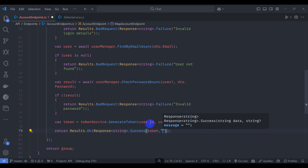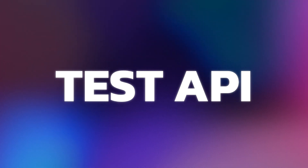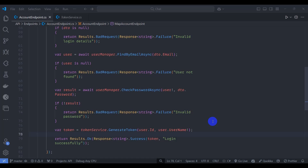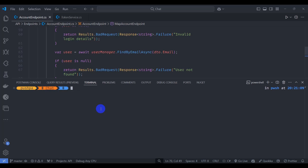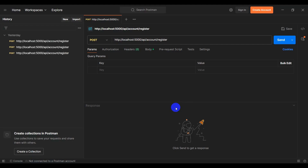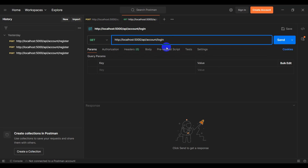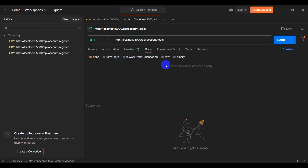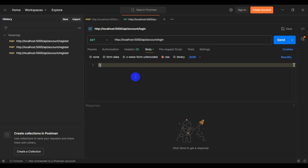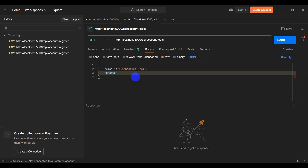And the message 'login successfully'. Now let's test our login endpoint. Go to the terminal, restart the application, go to the API project and run dotnet watch run. Let's open Postman and test the login endpoint. Click the plus icon, add the URL with login, click Body, select raw, set it to JSON, and pass an email and password.